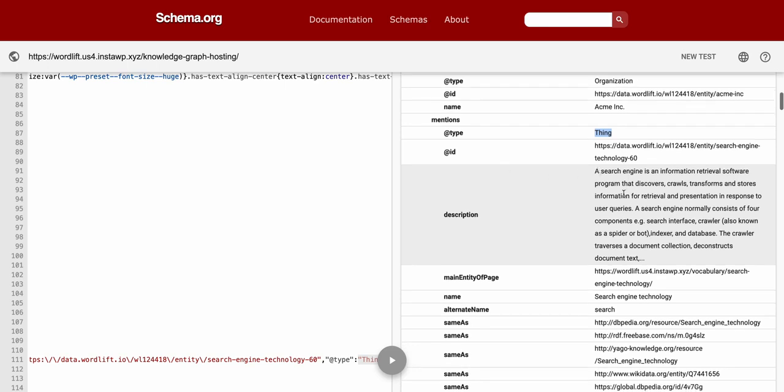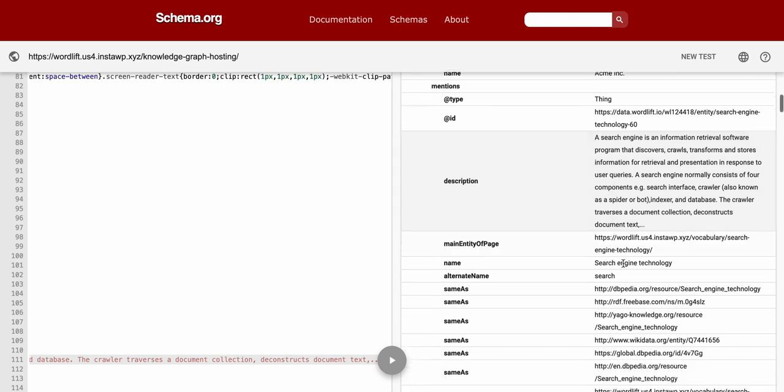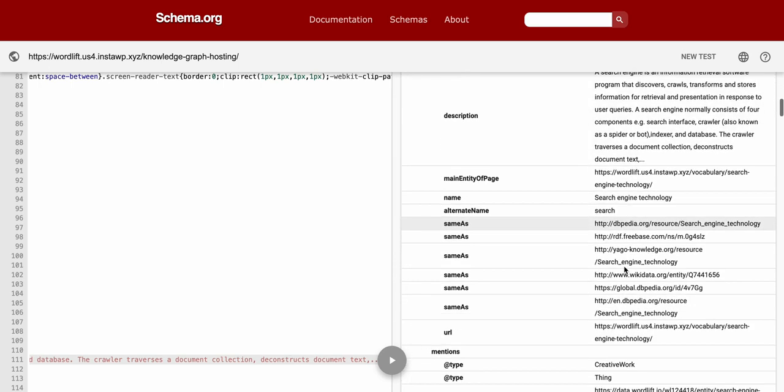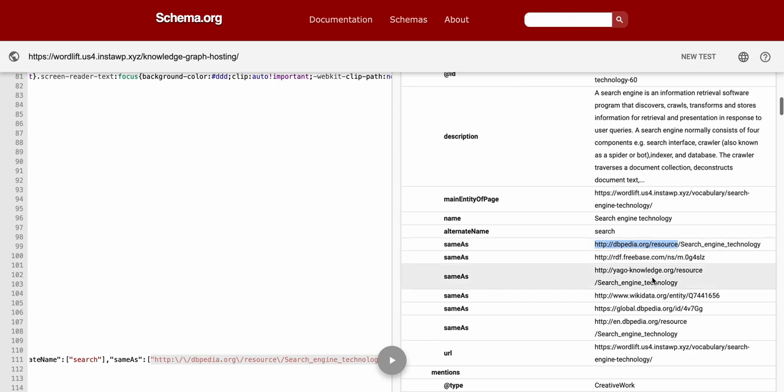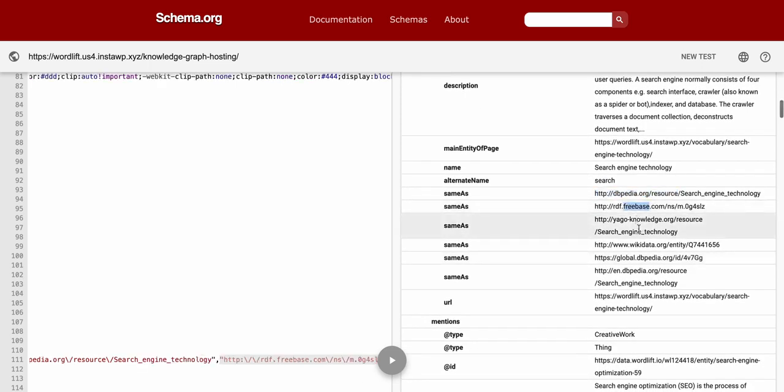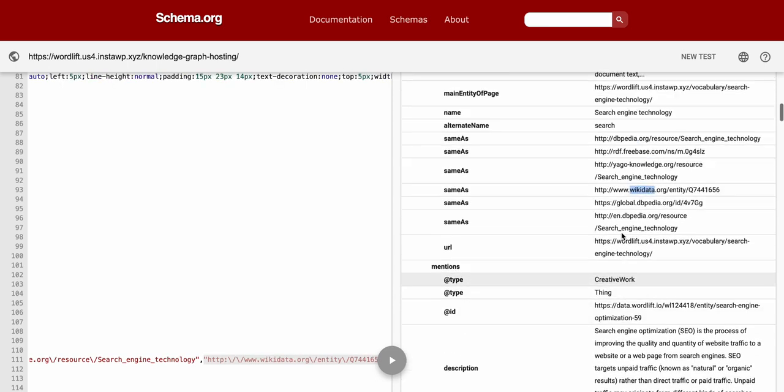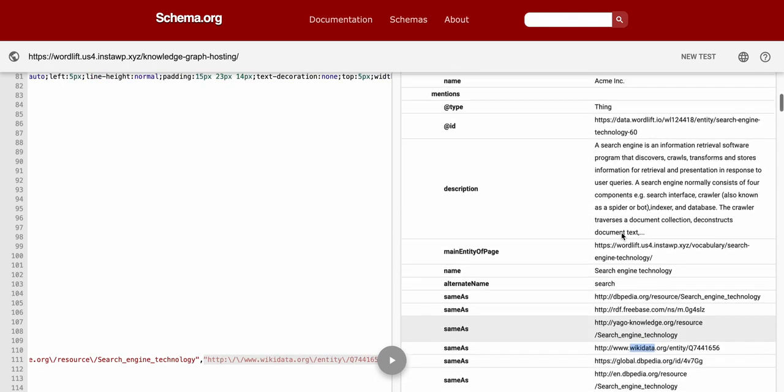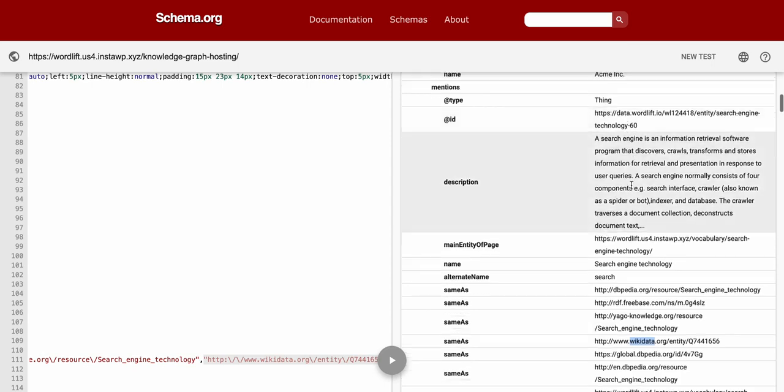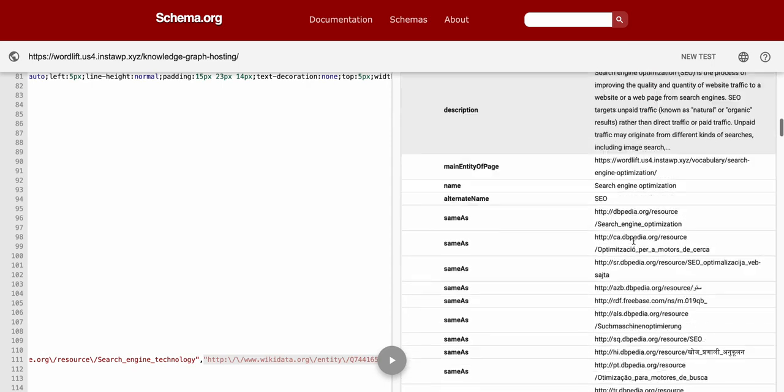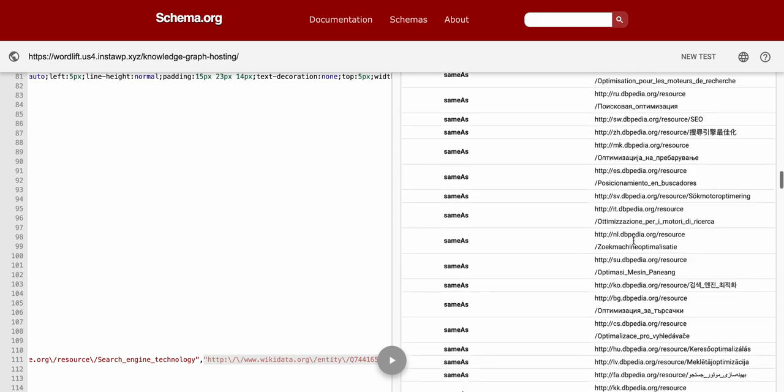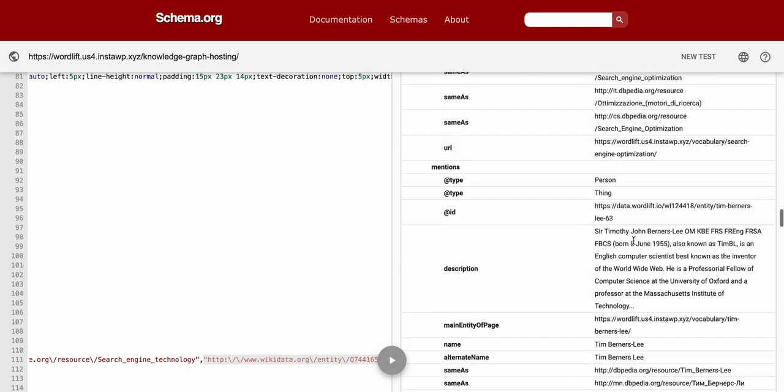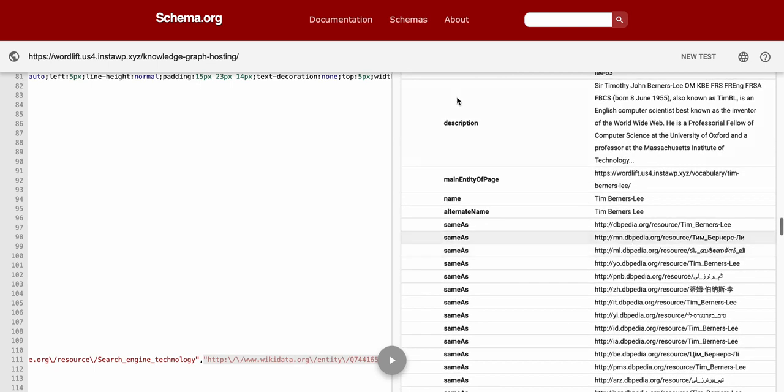And there we go, you can see that my article is mentioning the entities here. There is a preset description that I can update later on and they're also the same-as linking my entity with DBpedia, the Freebase that is the Google Knowledge Graph, and Wikidata and so forth. So these are the entities that I connected. Yeah, search engine technology, search engine optimization, and Tim Berners-Lee of course.